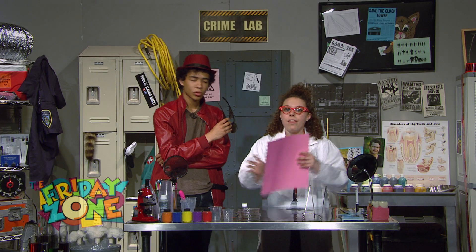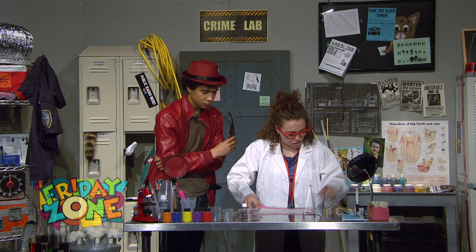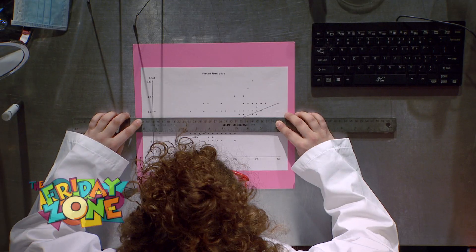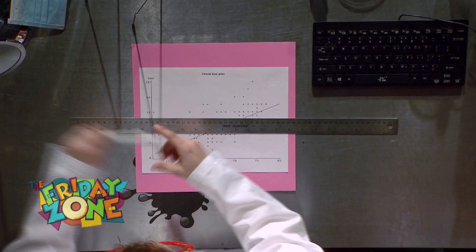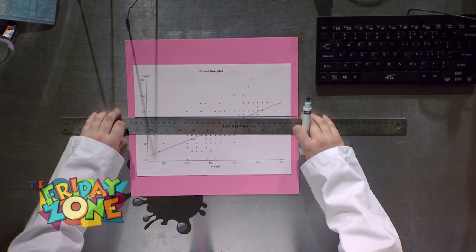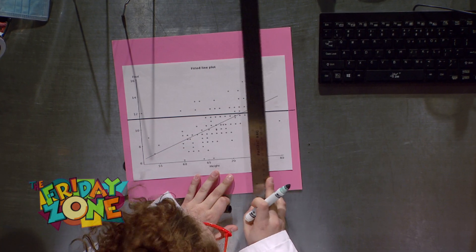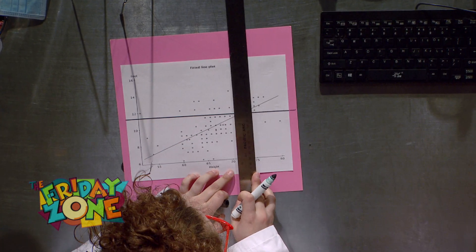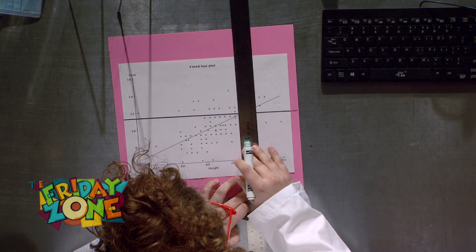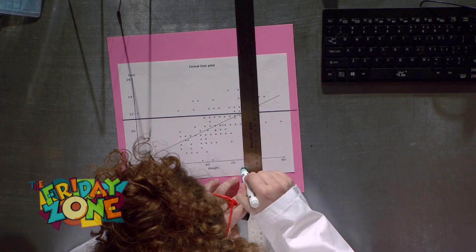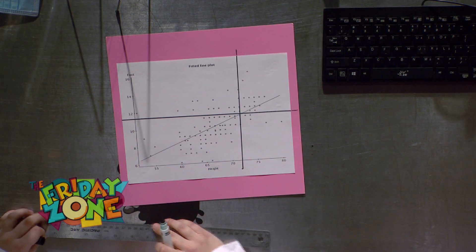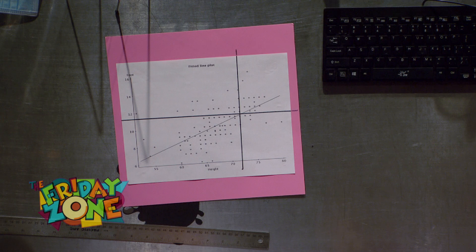So, the suspect's foot length was 11 inches. I see. So we get their height... 72 inches.